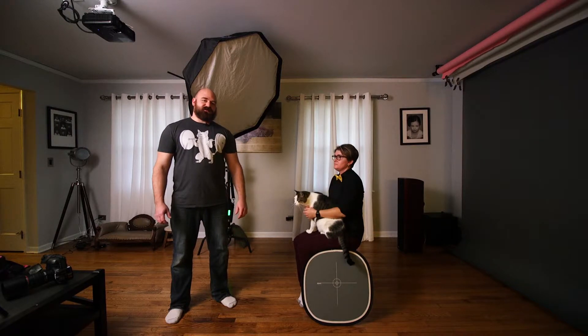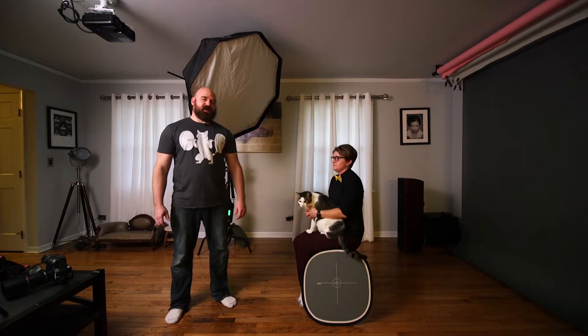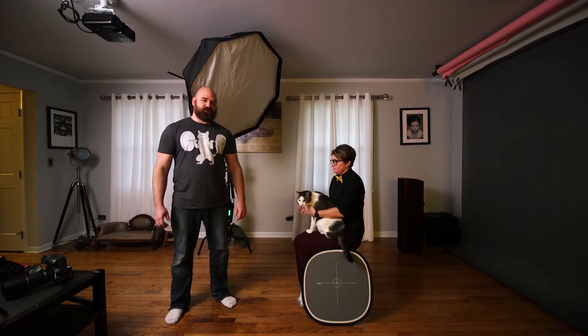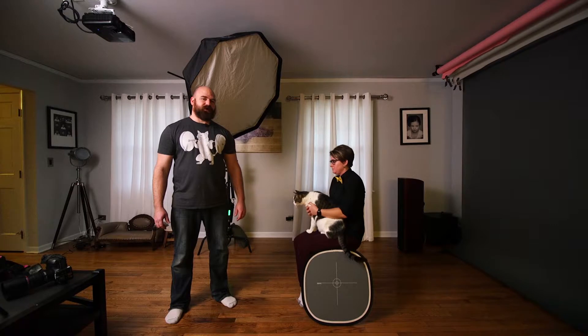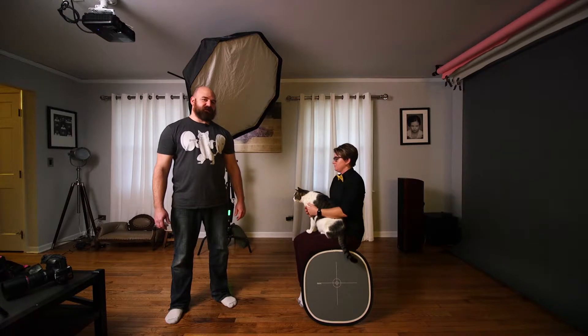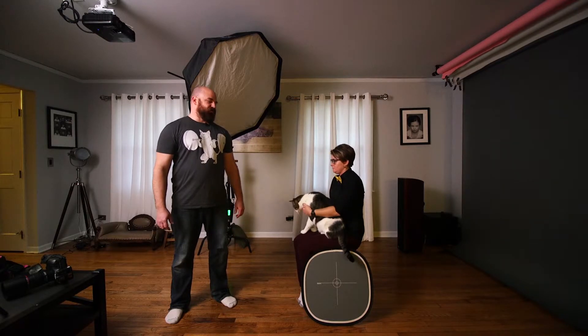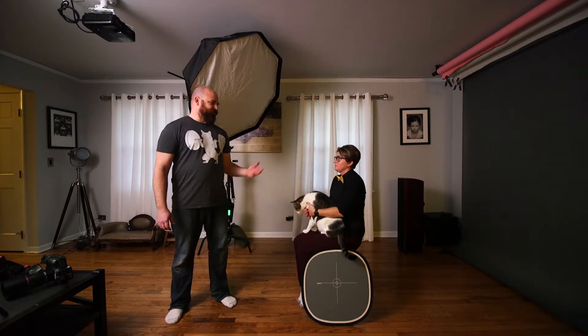This is Chris at Straight Out of Camera Science and I'm going to show you guys how to make a totally awesome 80s pet portrait.